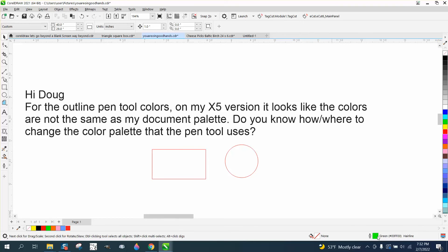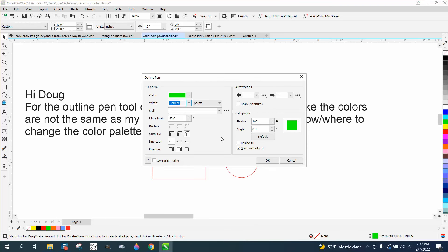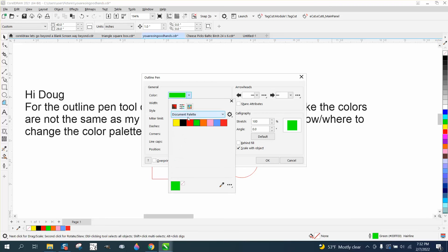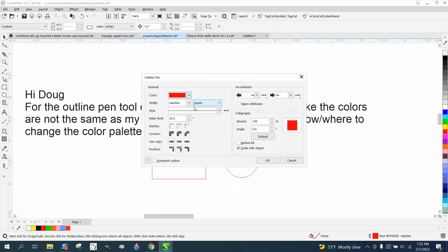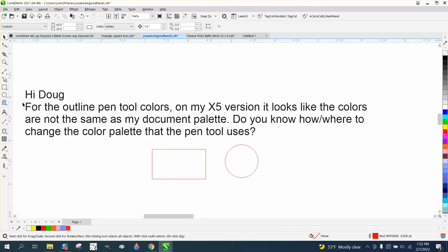So with nothing selected, double-click on your pen tool. I'm going to go back to red and use the document palette because it's the same. But then I'm going to say I want to make everything 8 points. So now when I draw, it's going to be red and it's going to be 8 points.